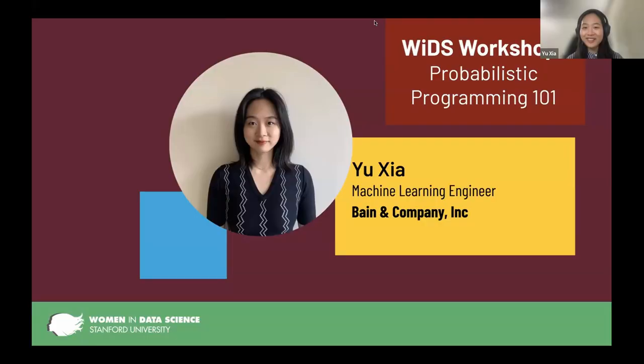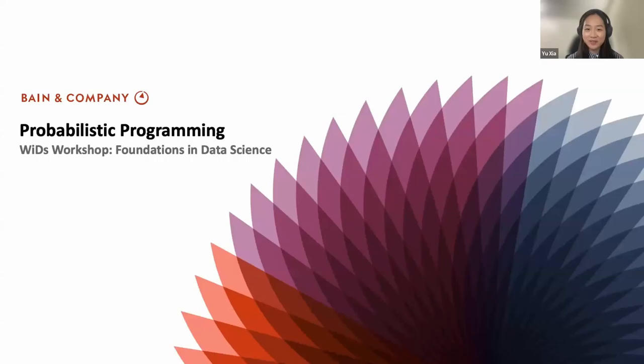Thank you. Thanks for the warm introduction. Hi everyone, I'm Yusha, a machine learning engineer from the Bain Global Engineering Team. I'm going to share the slides and hope you could have fun with the workshop. It's my honor to be a speaker today in the Foundation of Data Science Workshop series hosted by Wiz, and talk about probabilistic programming.